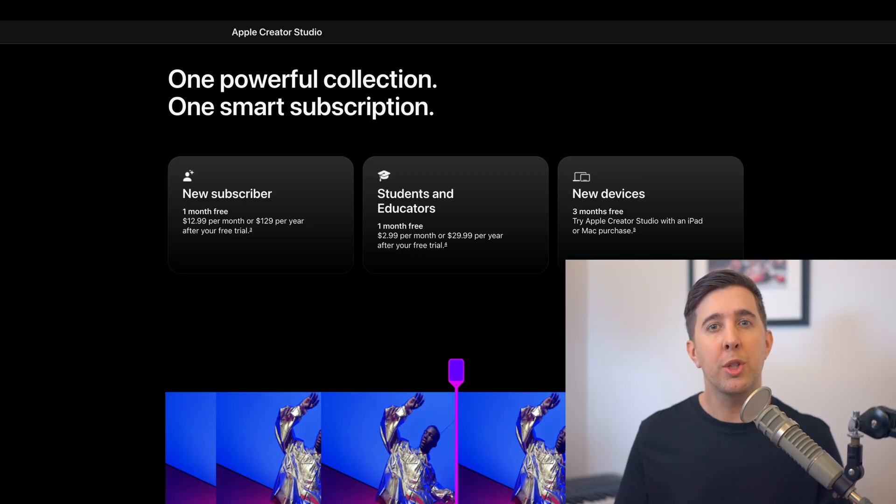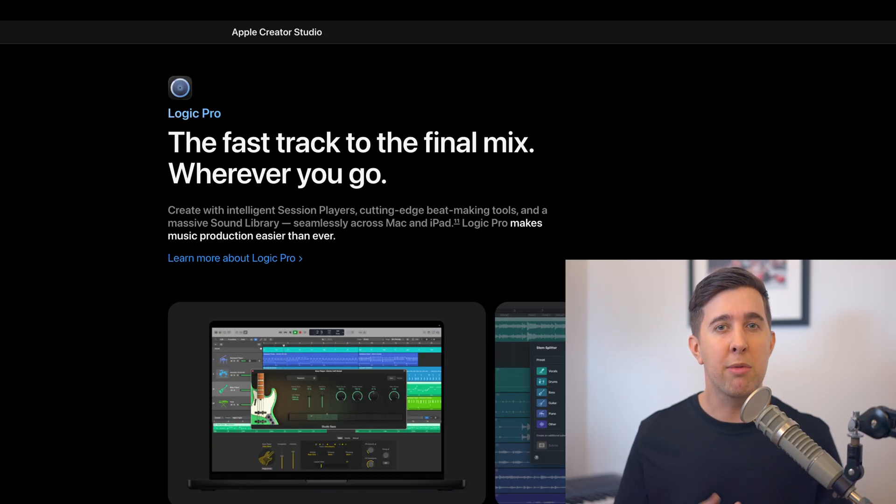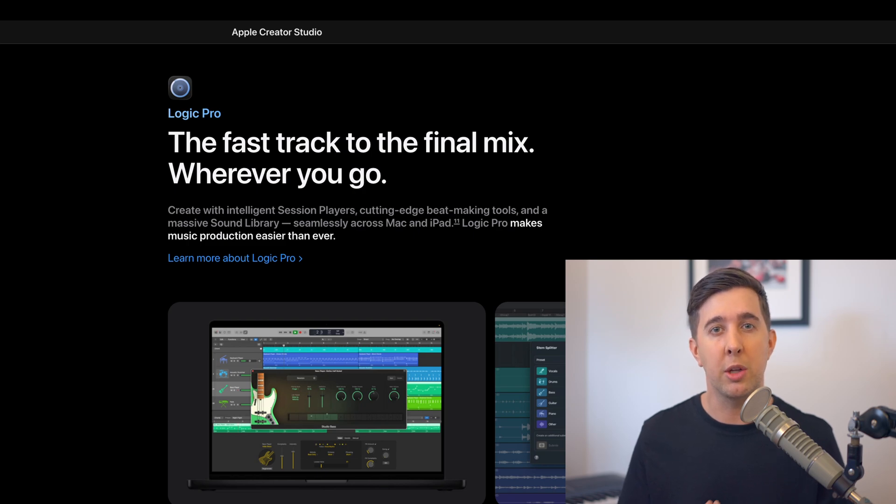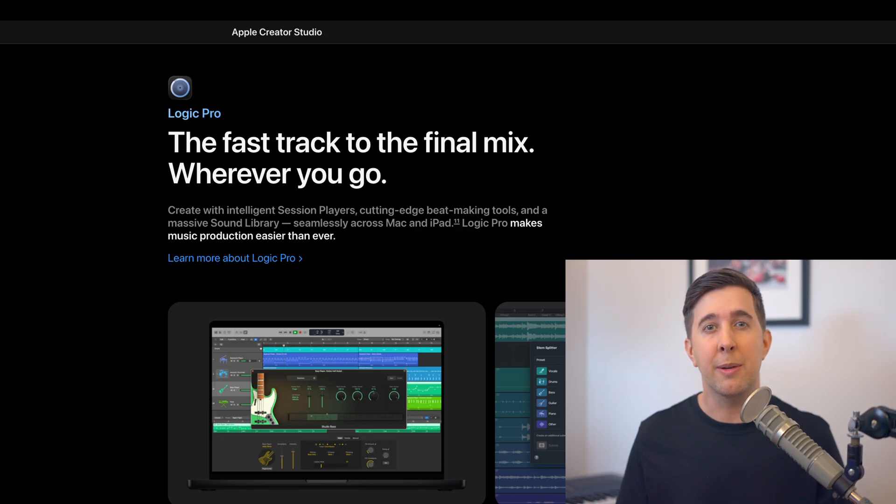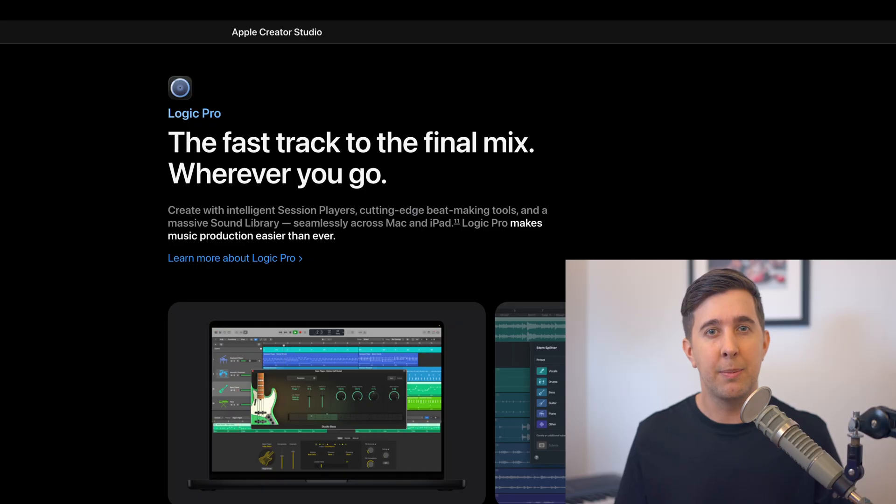Apple's also confirmed that the individual apps can still be purchased as one-off purchases if you prefer not to subscribe. At the time of recording this I'm not sure yet whether this Logic update will be a free upgrade for people who've previously purchased Logic Pro or whether there will be a paid upgrade involved. Apple hasn't confirmed the details yet so we'll know for sure once the update is actually released.